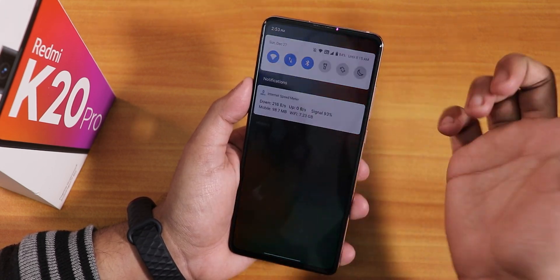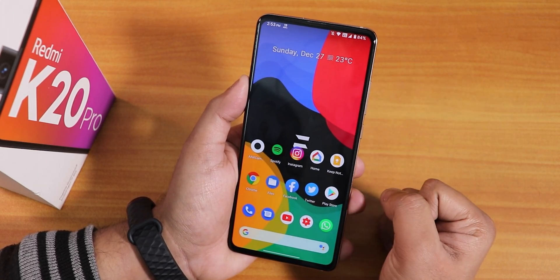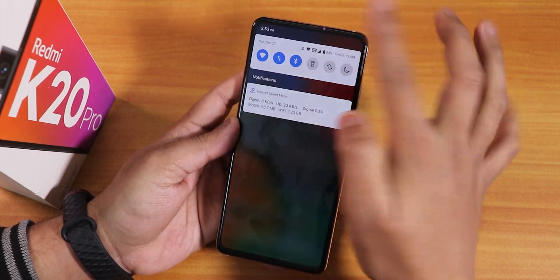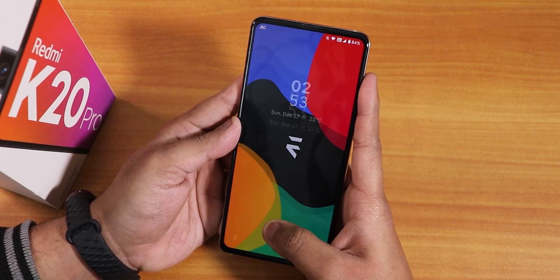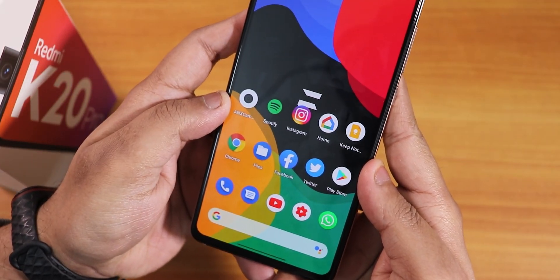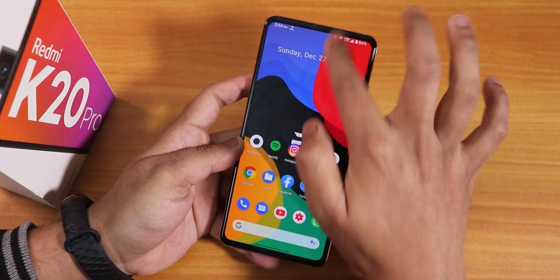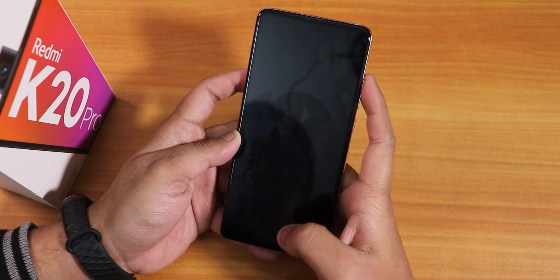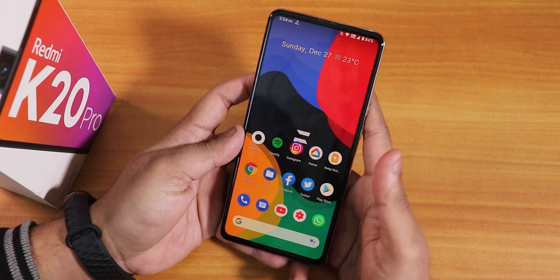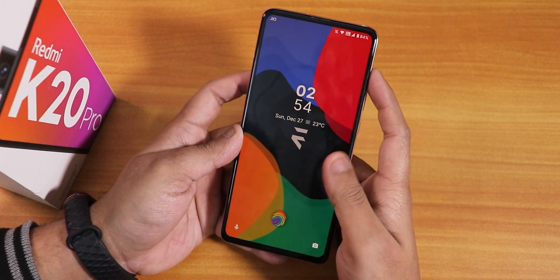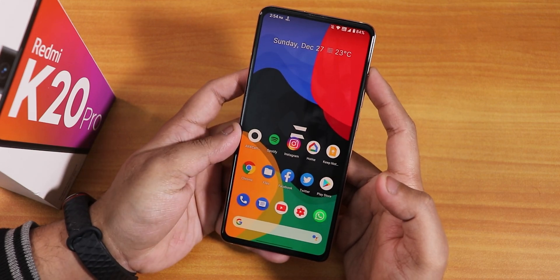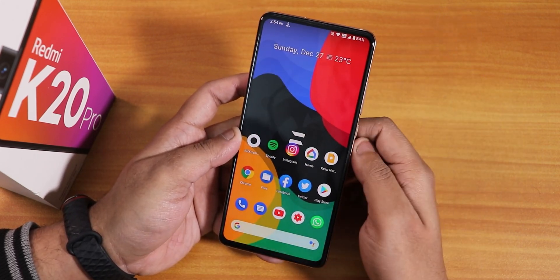Double tap to sleep on the status bar still works fine. The fingerprint scanner is very fast — unlocking from the always-on display and from the lock screen is really quick. I tested it multiple times with my left hand's thumb, with and without night light turned on, and it unlocks reliably every time. No issues with the fingerprint scanner at all.